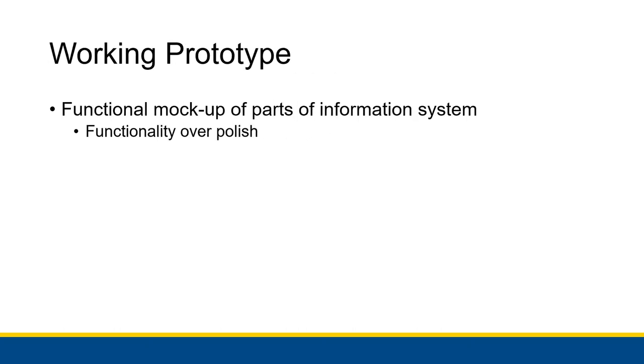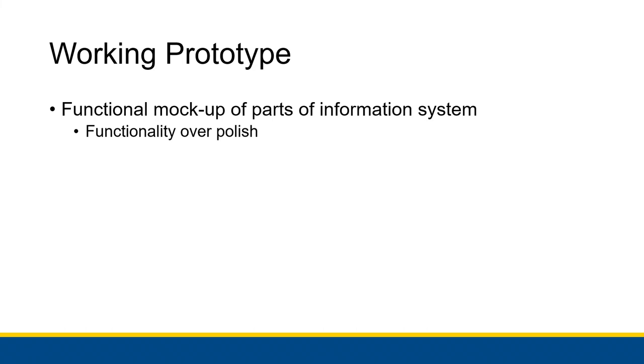Something else that can be helpful is a working prototype. It is a functional mock-up of some piece of the information system. The idea is that you're looking for functionality over polish. So for example, you might have a prototype of a database application that the user can interact with. They put in certain pieces of data and they get some information out of.